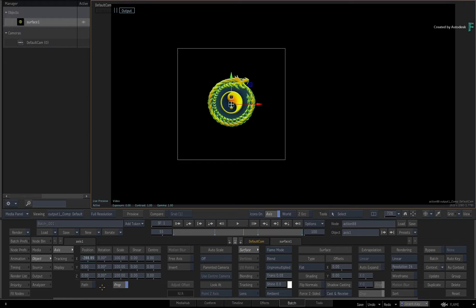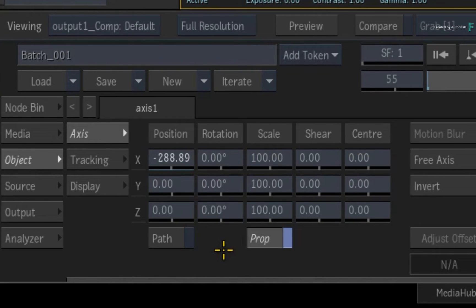So even without going into the animation editor in Flame, you're able to look at the channel sliders and see where and how animation is being applied.